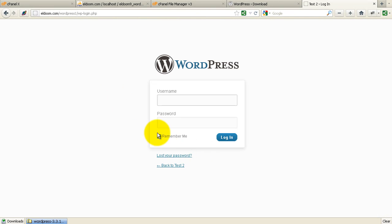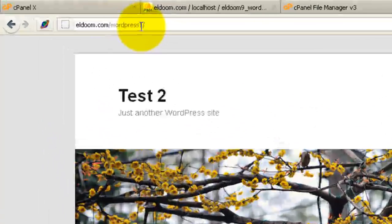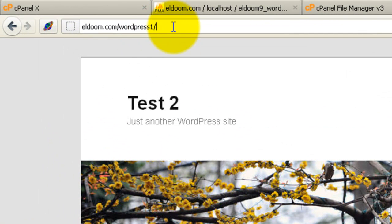So now I have a completely independent working blog at WordPress 1. That's completely independent from the one that I have at WordPress.